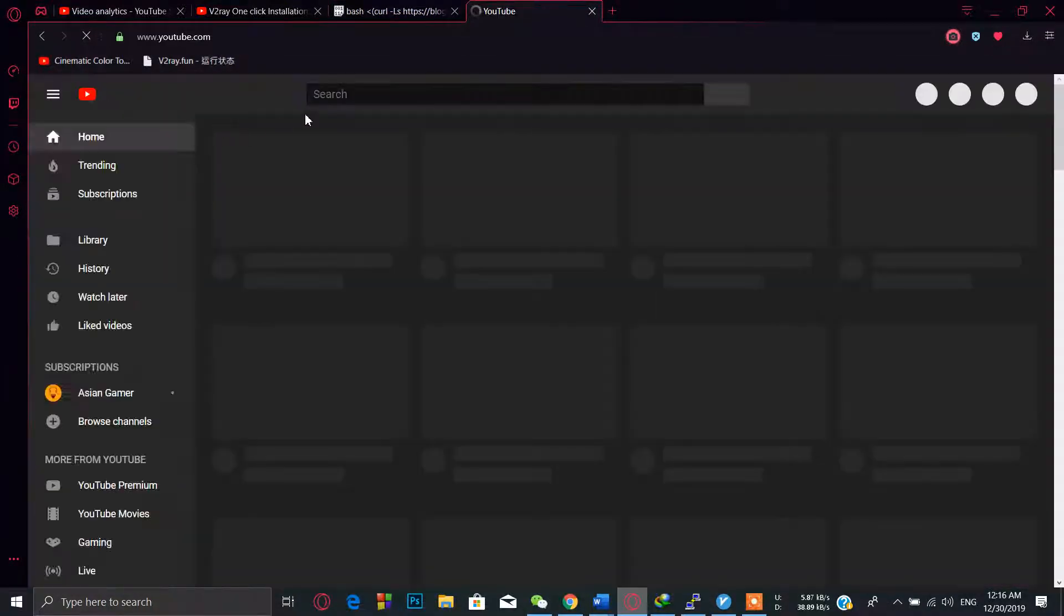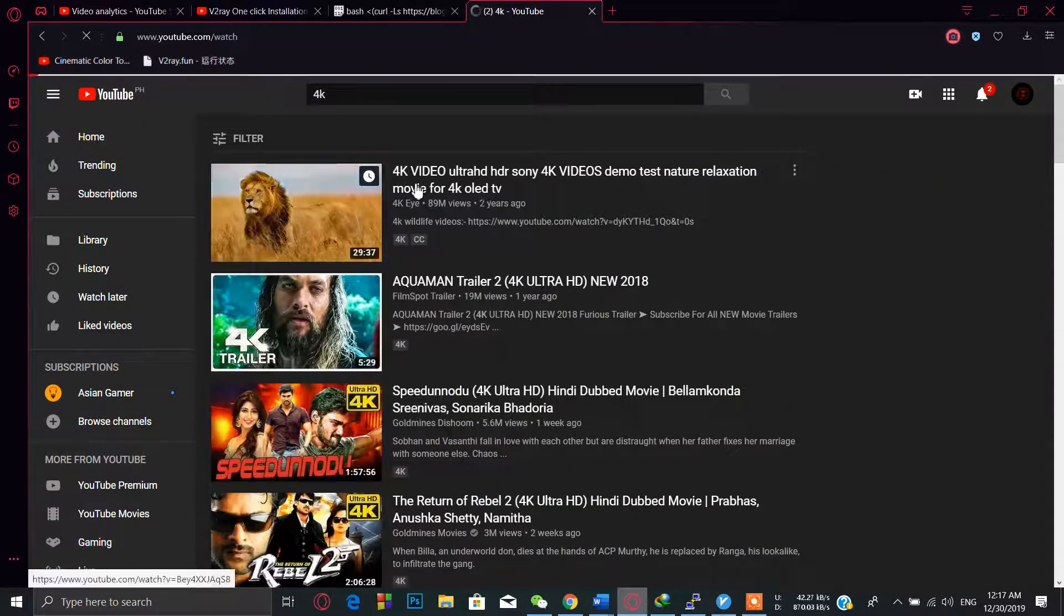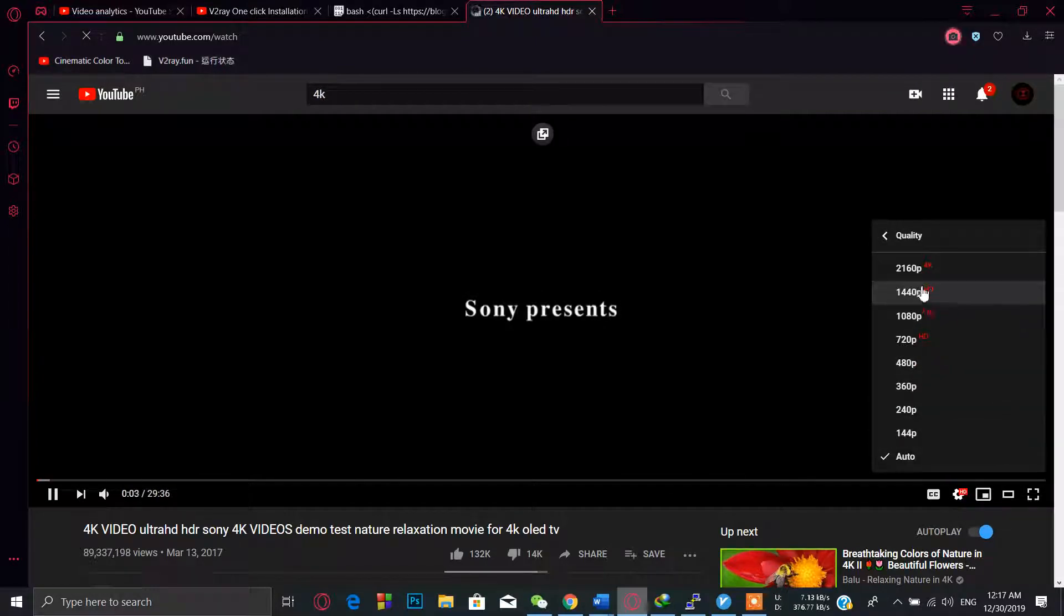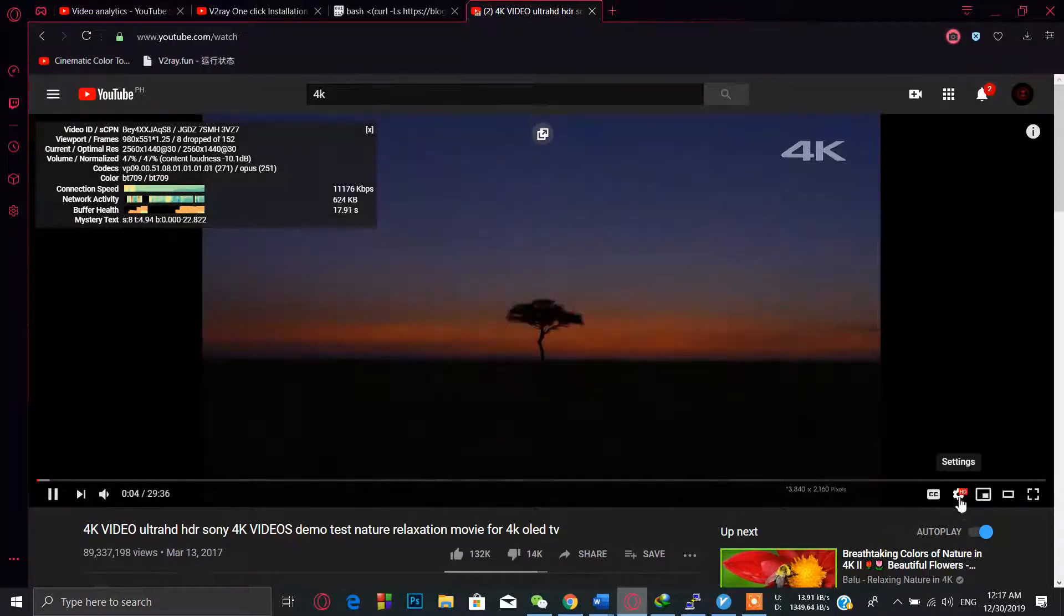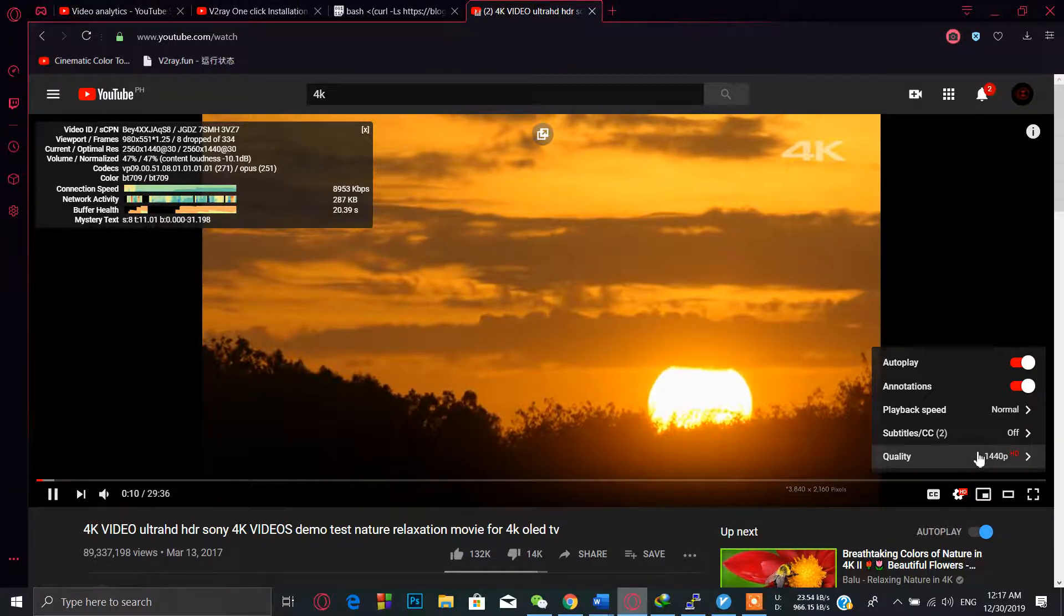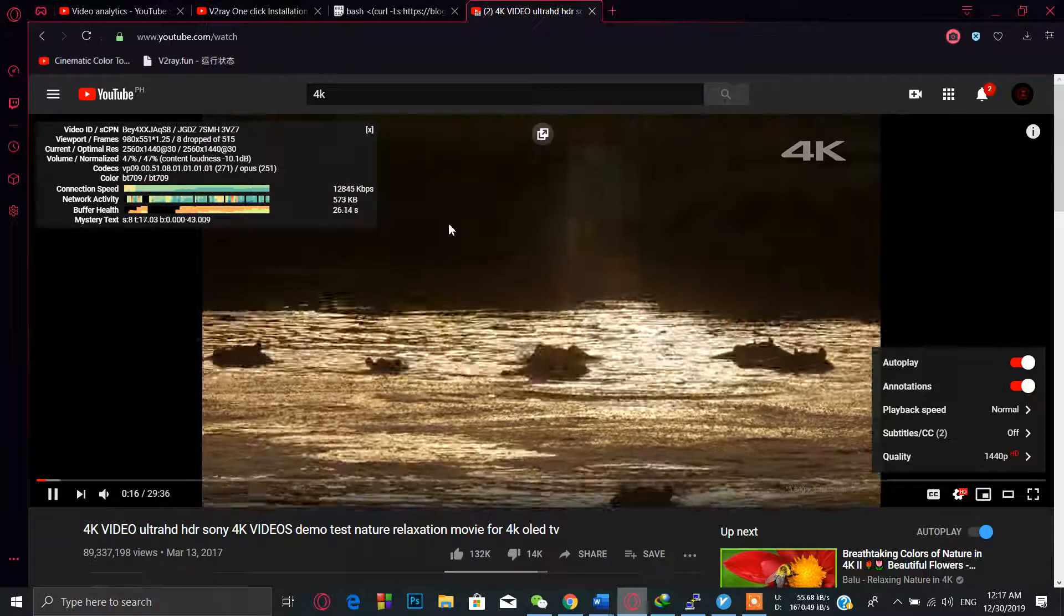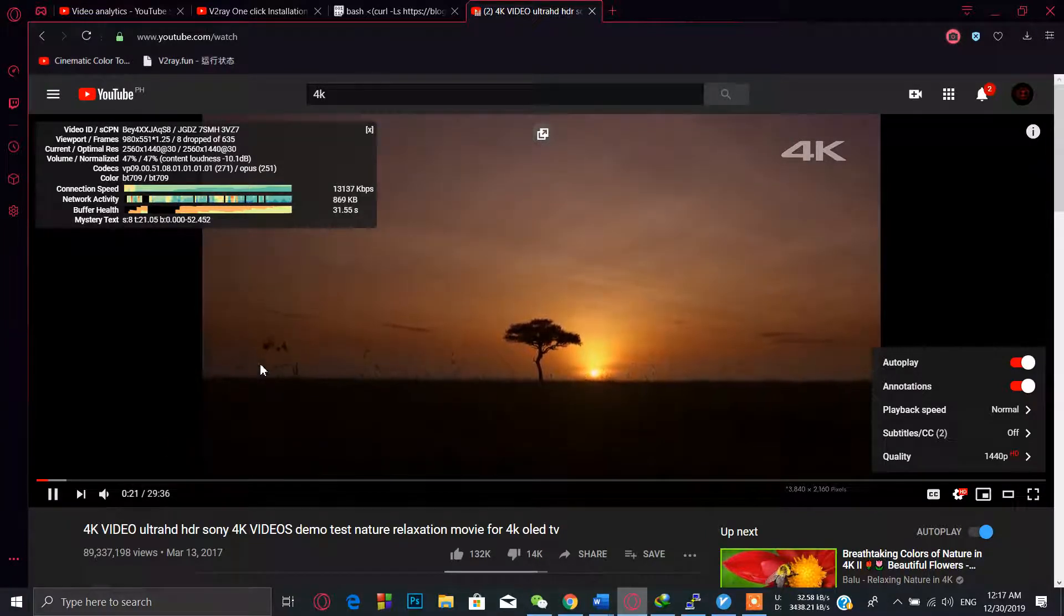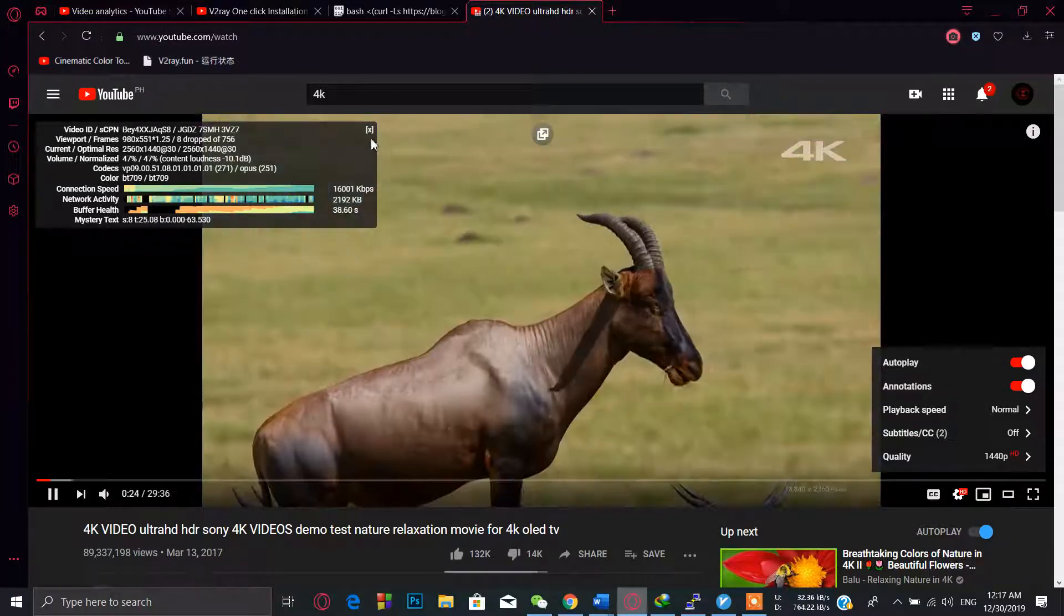Just open YouTube and search 4K. As you can see, the video is running fine without any buffer at very good speed. Hope you like this video. Subscribe, share, and like. Hope you comment if you have any problem. You can ask me in the comment section and I will help you. Thank you, that's it.